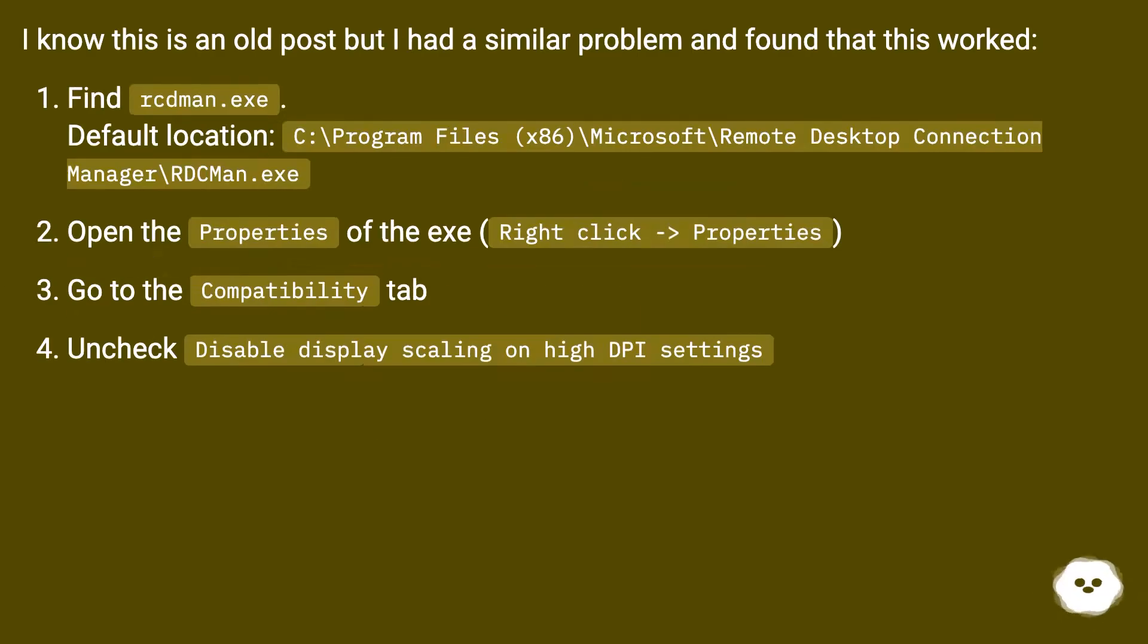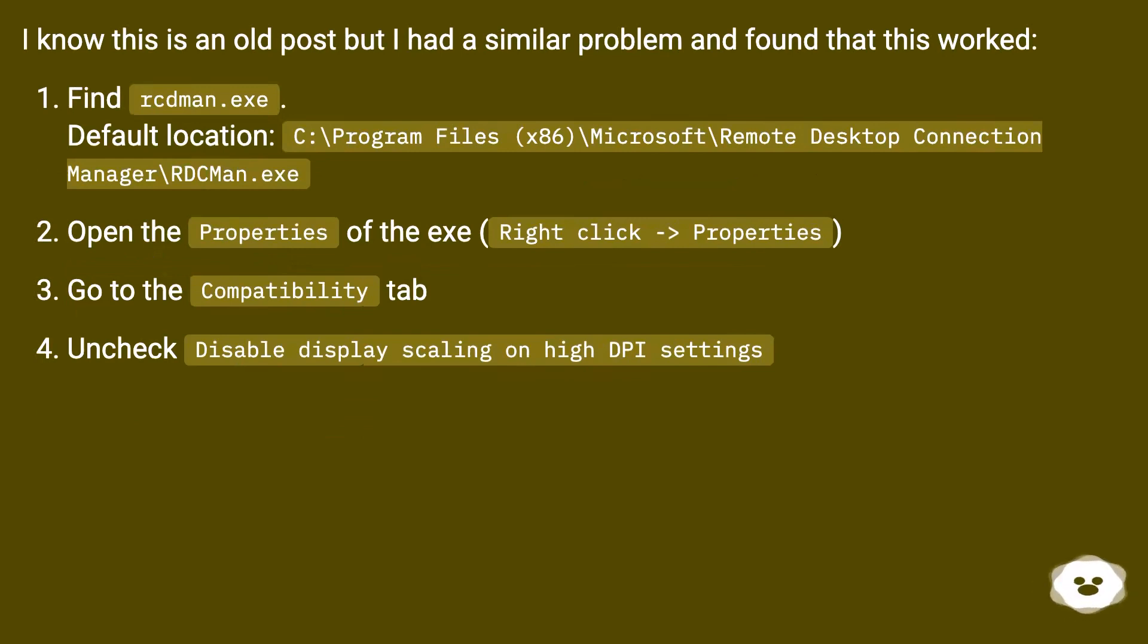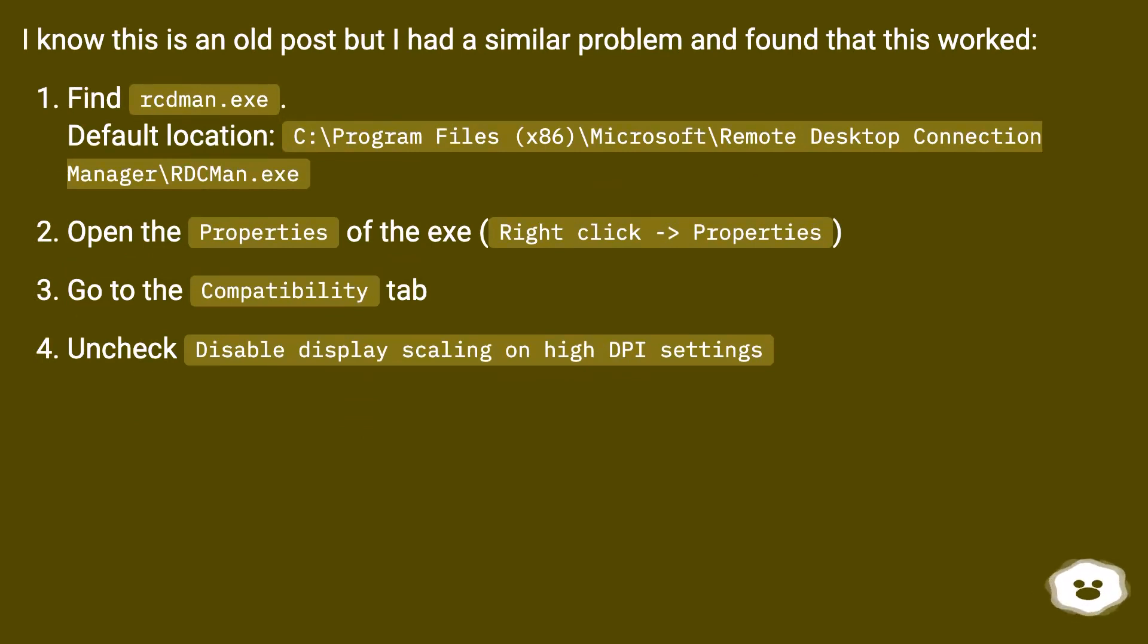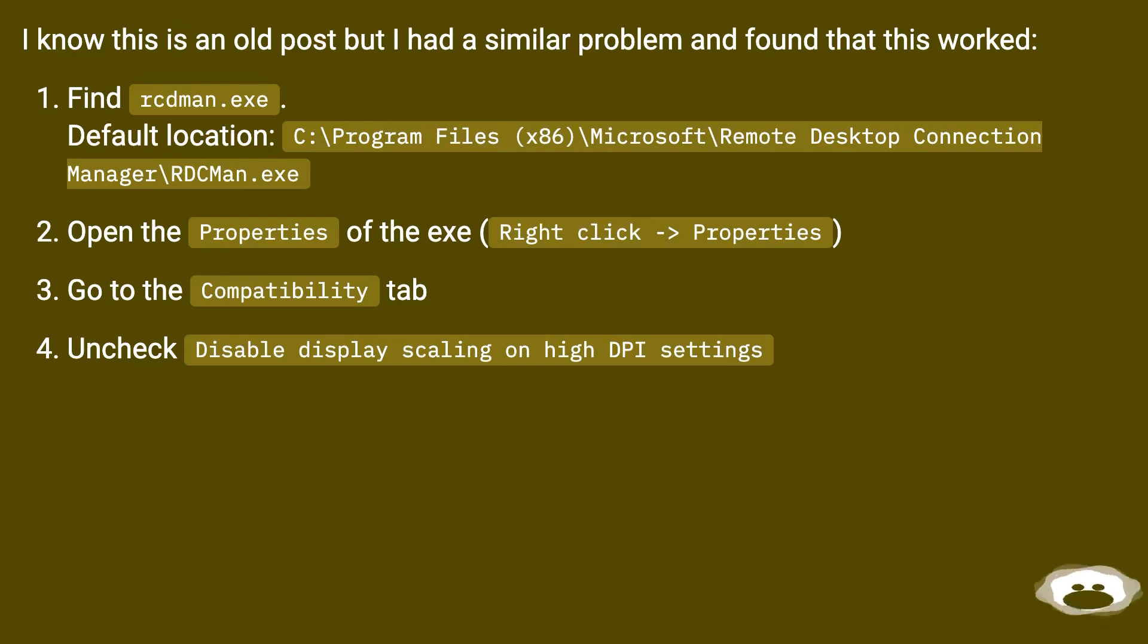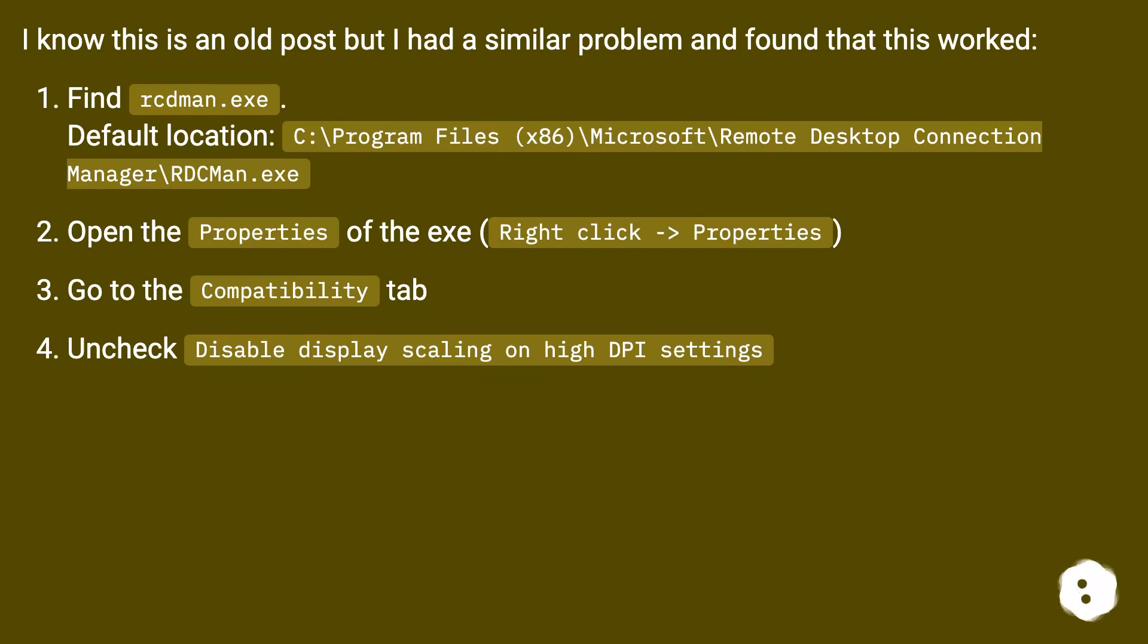I know this is an old post but I had a similar problem and found that this has worked. Find RDCMan.exe. Default location: C:\Program Files (x86)\Microsoft\Remote Desktop Connection Manager\RDCMan.exe. Open the Properties of the exe, right click, Properties, go to the Compatibility tab, uncheck Disable Display Scaling on High DPI Settings.